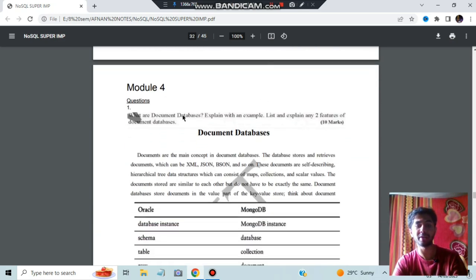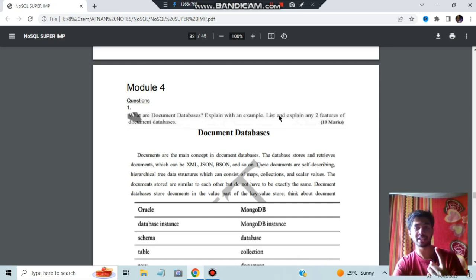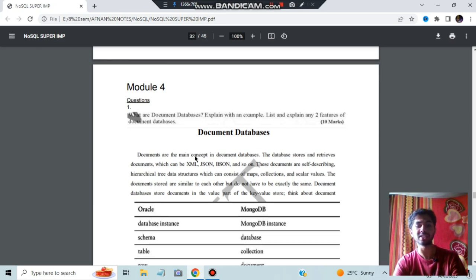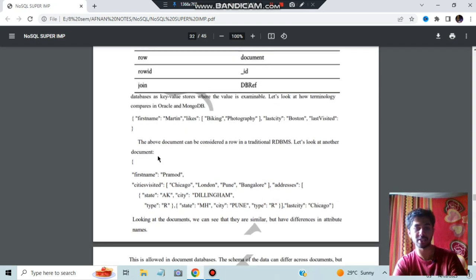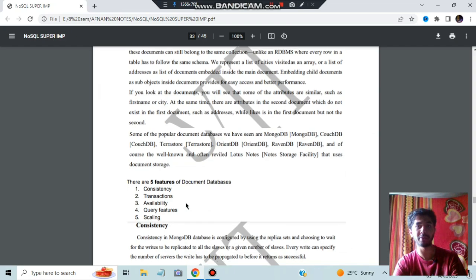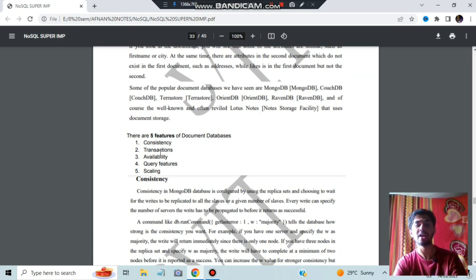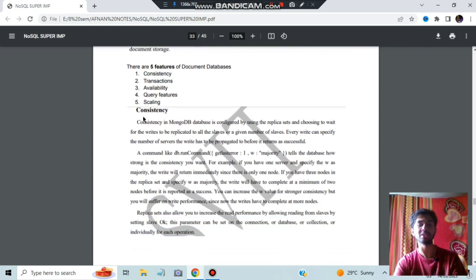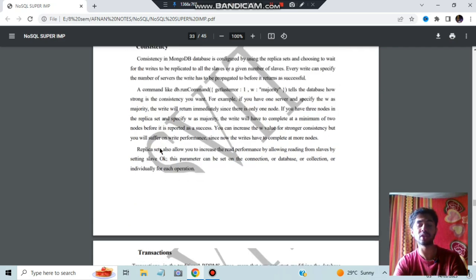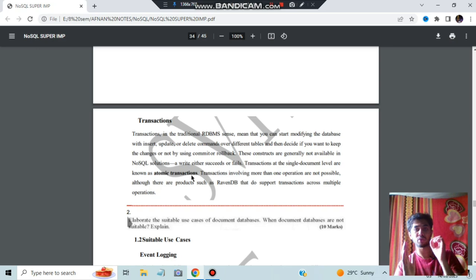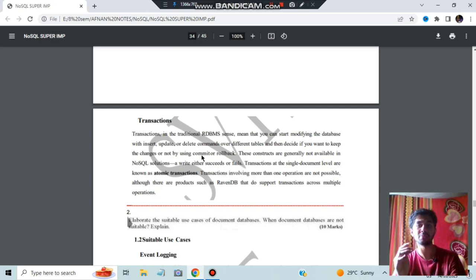Moving on to module four: what are document databases? Document databases consist of XML, JSON, BSON, and similar formats. Inside, you have JSON data, and an example is given. The five features of document databases are: consistency, transactions, availability, query features, and scaling. Consistency means whatever changes happen here should be reflected everywhere. Transaction means carrying out atomic transactions — 'atomic' means independent, so an operation should not affect other transactions happening at the same time.